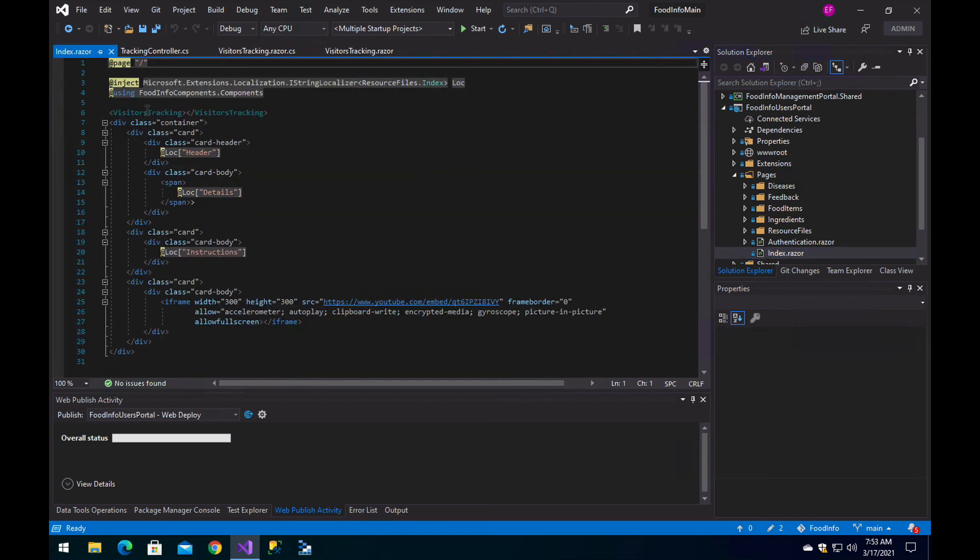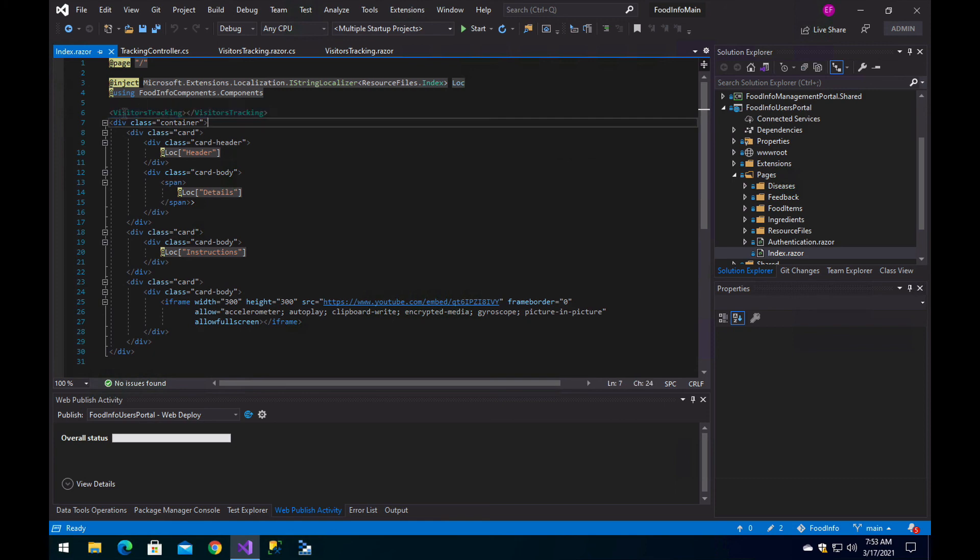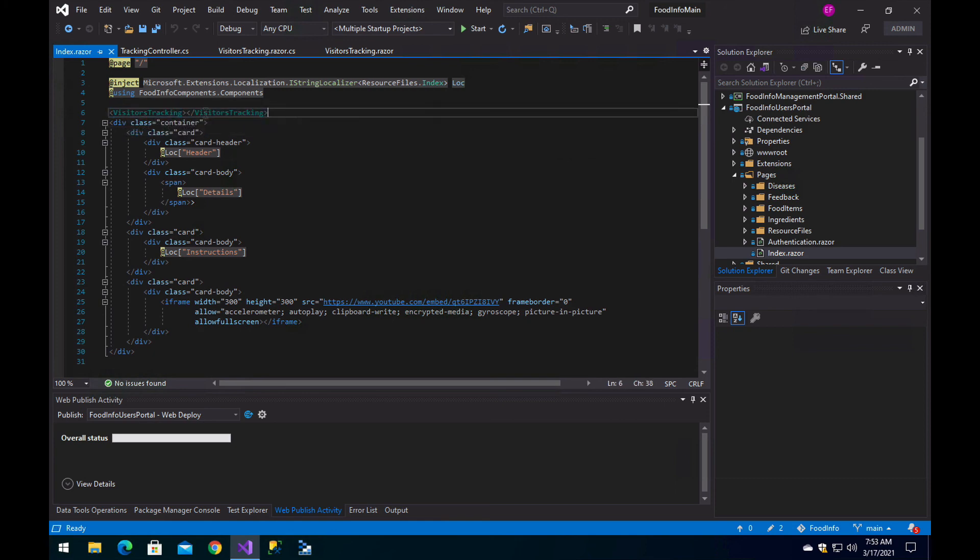Basically, what I have is this component here, which is the component we just saw. It is going to be rendered as soon as this page is visited and it will store the visitor's information. Then you reproduce that on all of the pages that you want to have tracking.